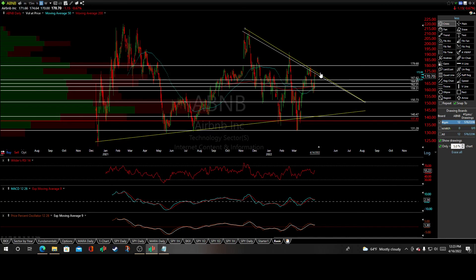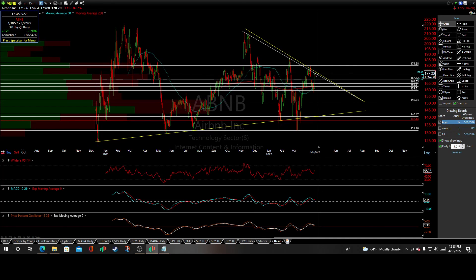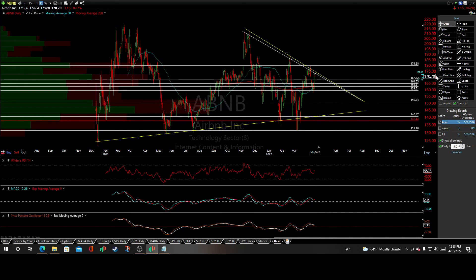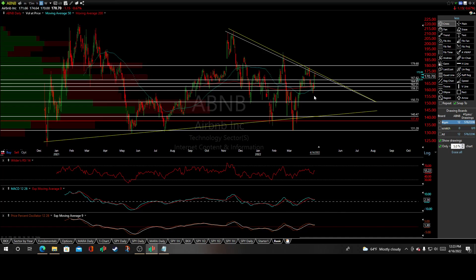We'll see if we get it. This definitely offers an objective entry short here. If anything new develops, I'll let you know.